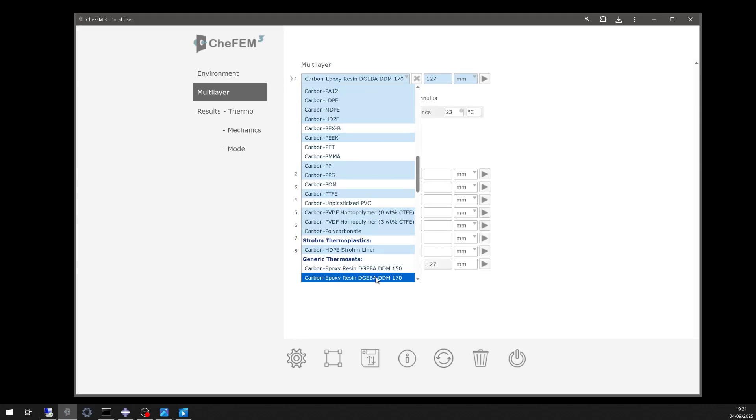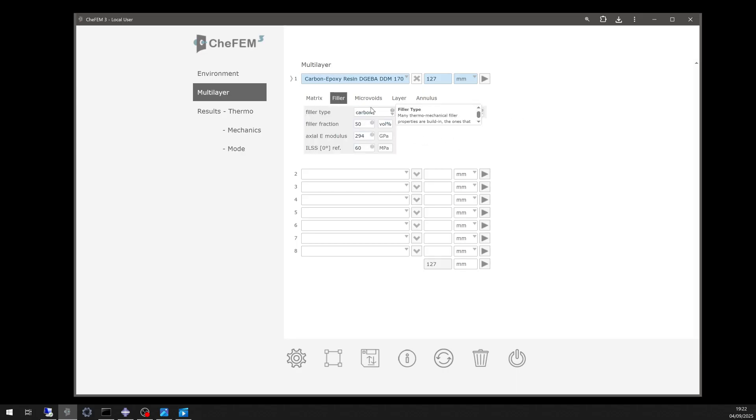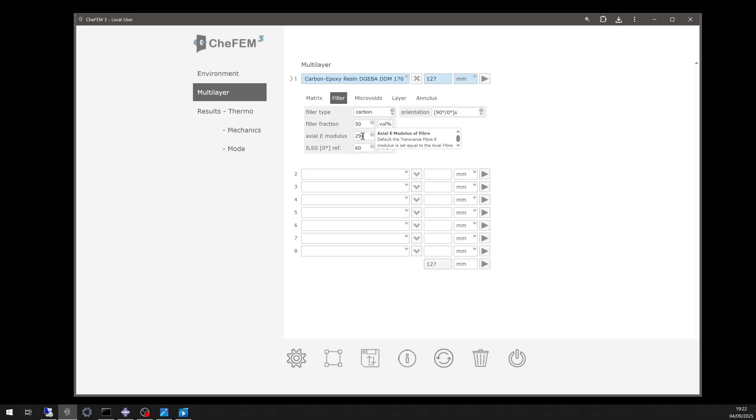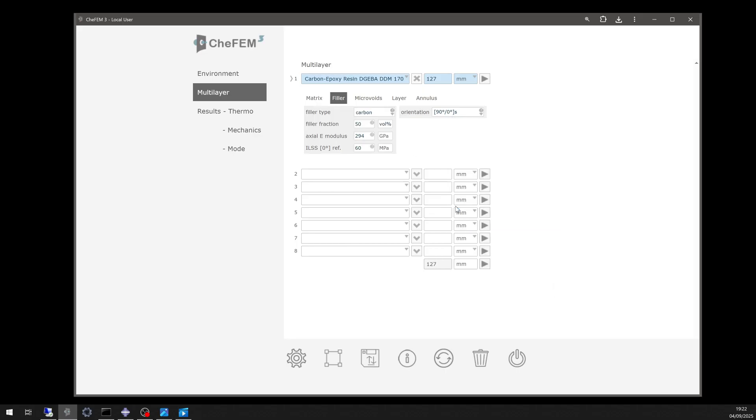For the material model, we used a carbon fiber-reinforced epoxy resin system, representative of aerospace and oil and gas composites. Automated matrix inputs include elastic modulus, yield strength, a reference temperature of 23 degrees Celsius, and fiber orientation at 0 and 90 degrees.